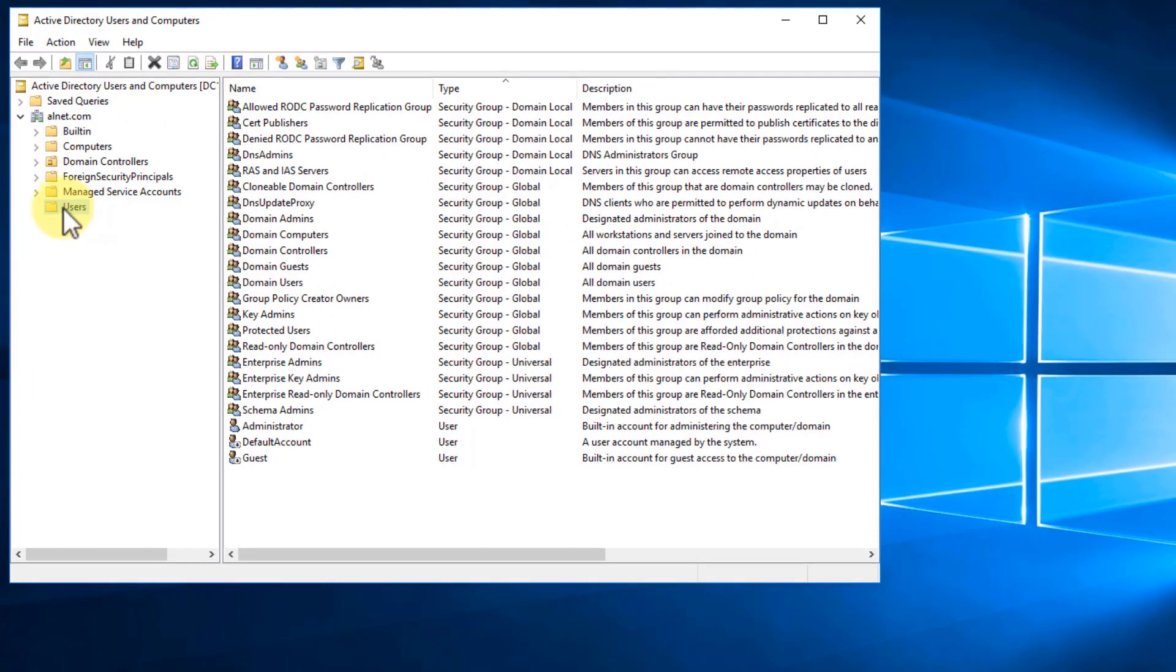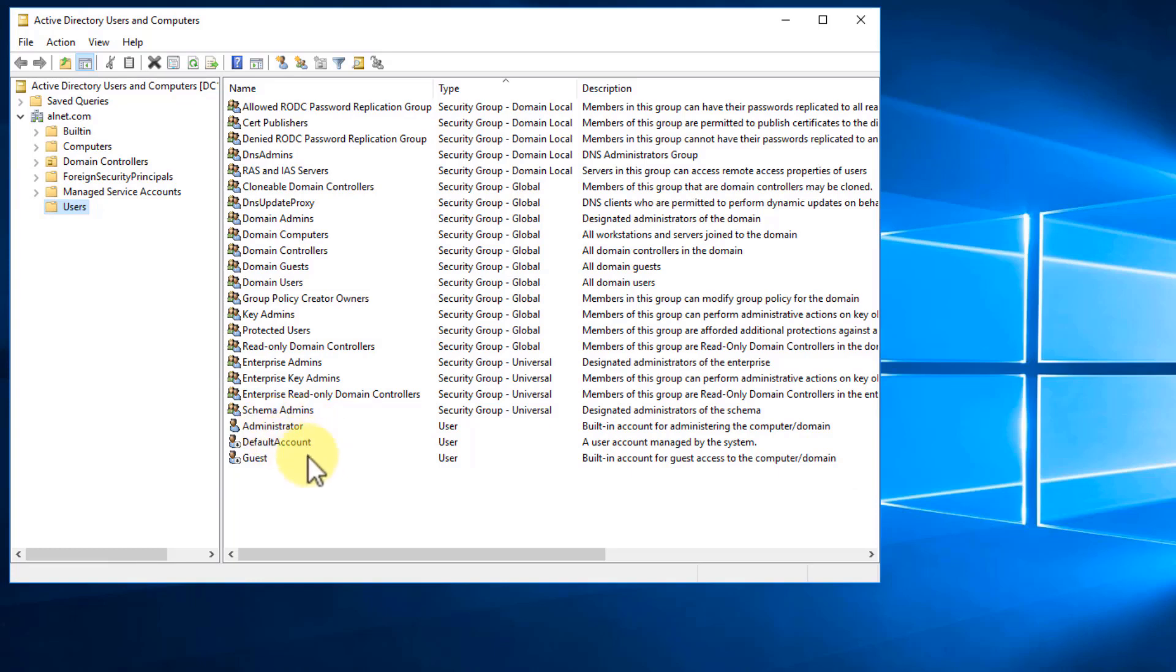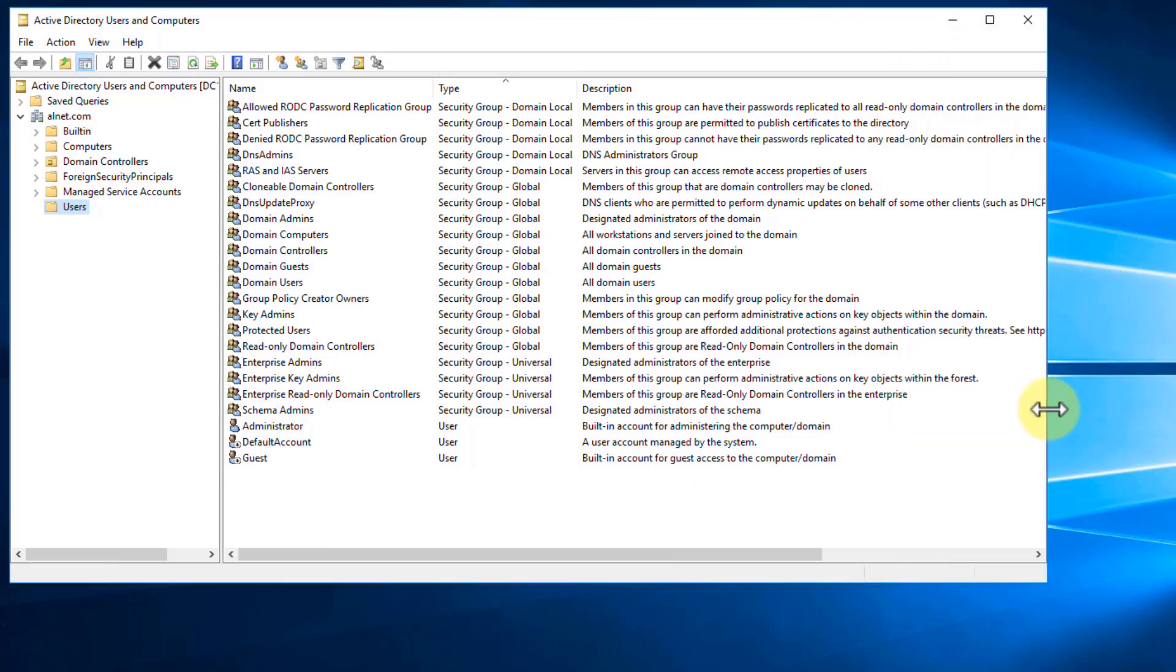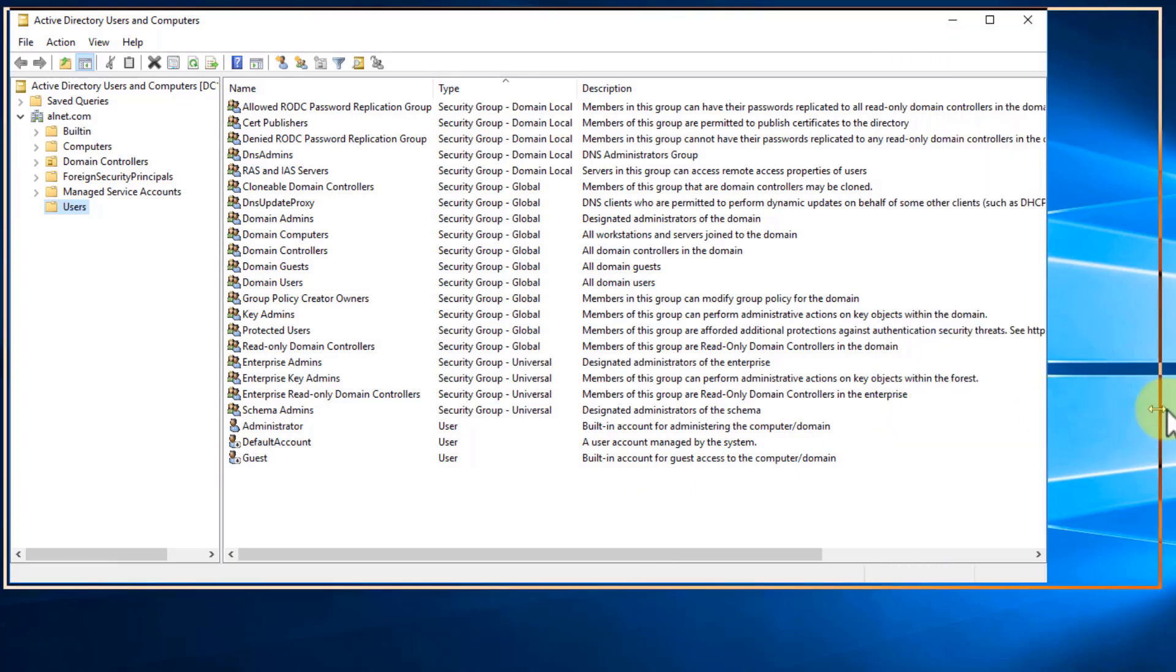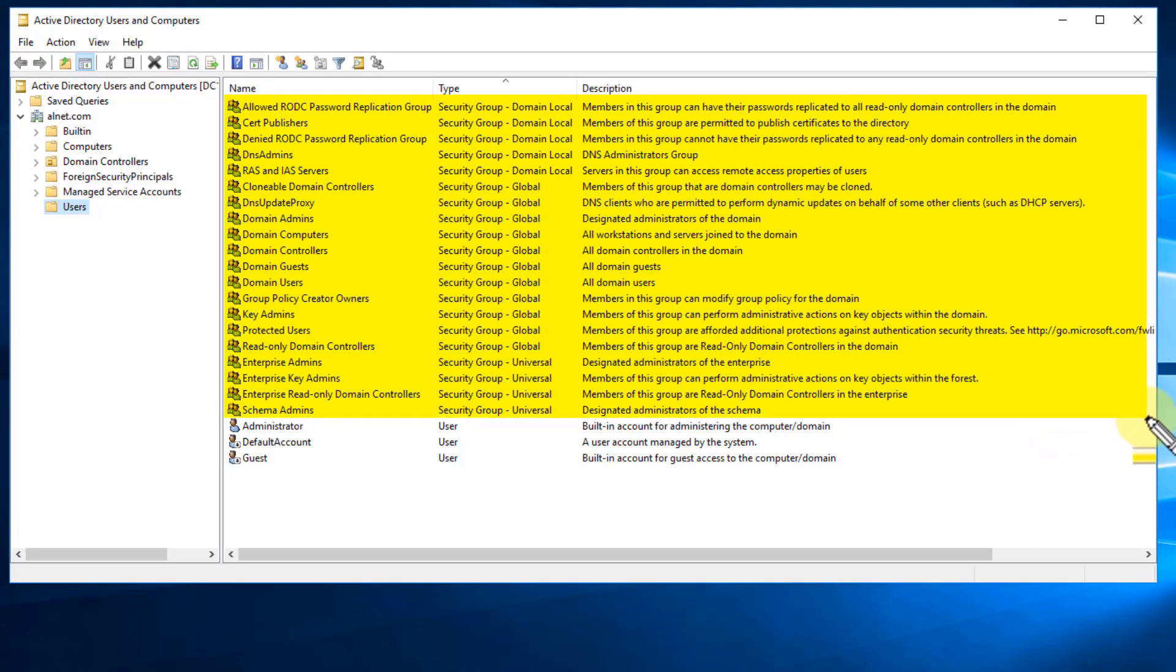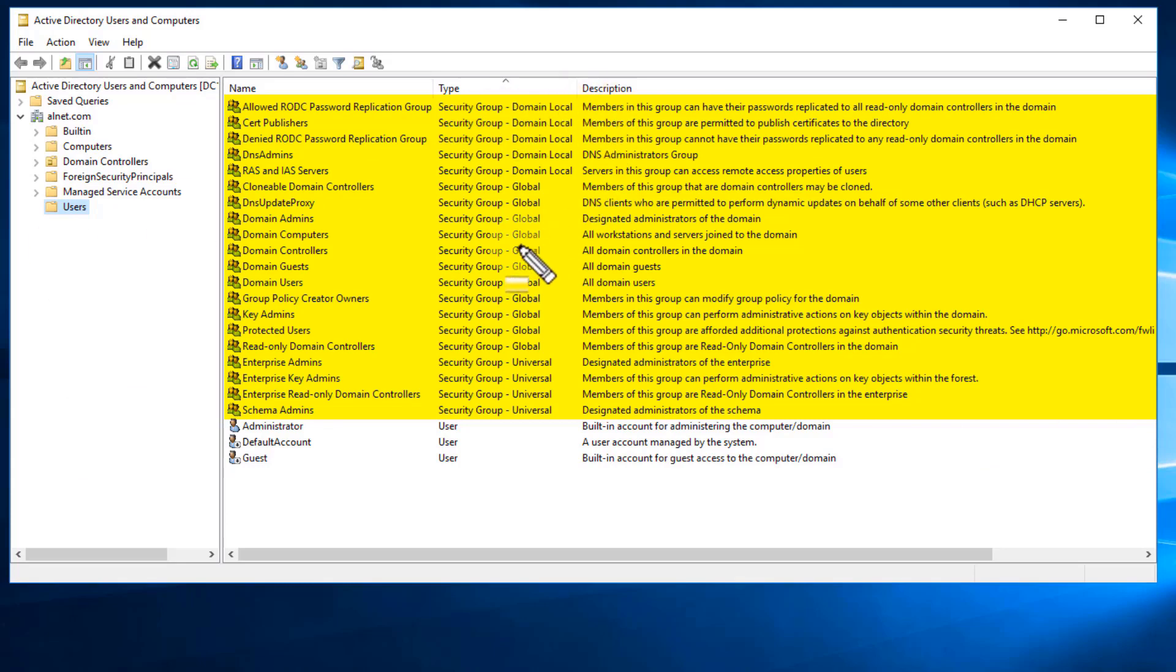What you're going to notice in here is that there are three different user accounts listed: our administrator account, the default account, and a guest account, and it tells you the description here. Let me actually expand this out a little bit. And then in addition to that, we have multiple different security groups pre-added within Active Directory, just like there are security groups on our local system before we added it to Active Directory.